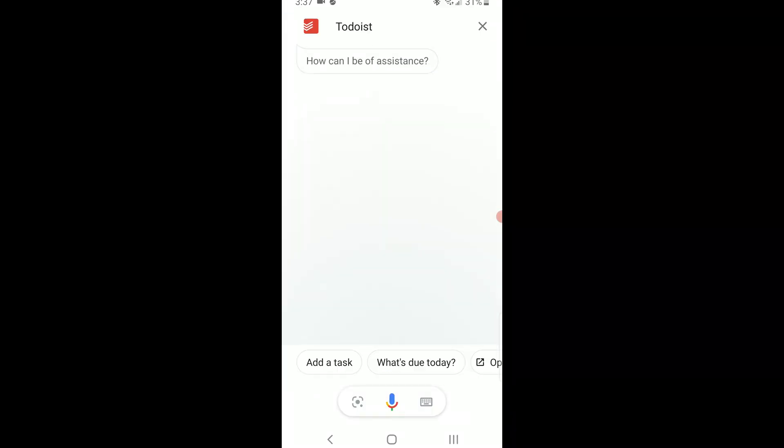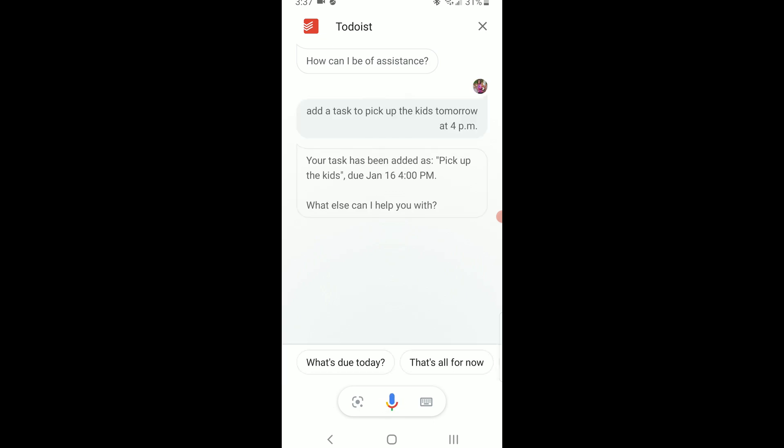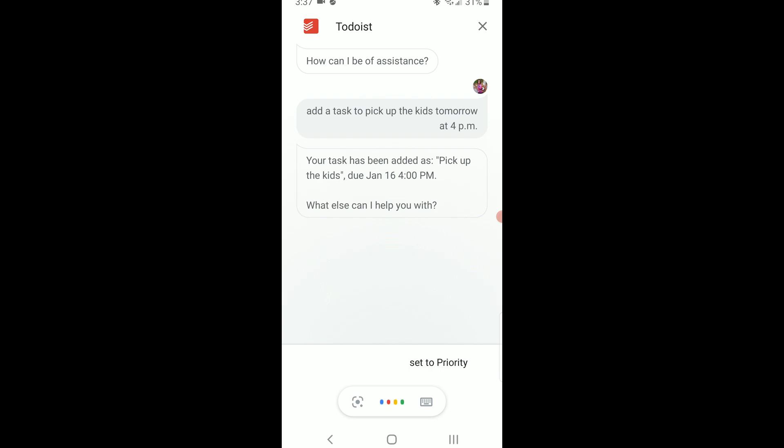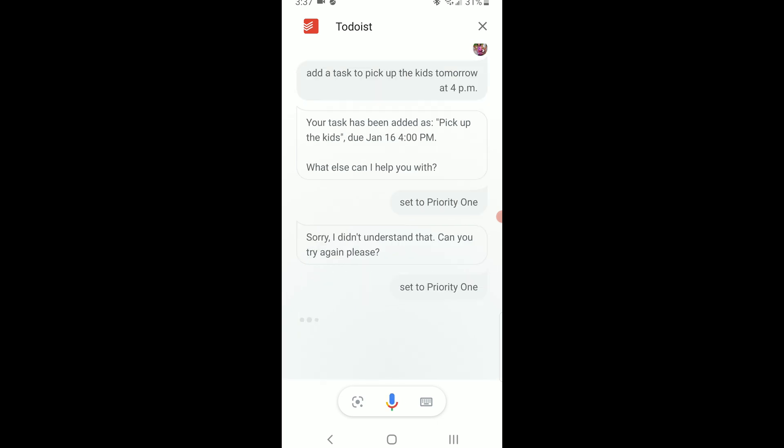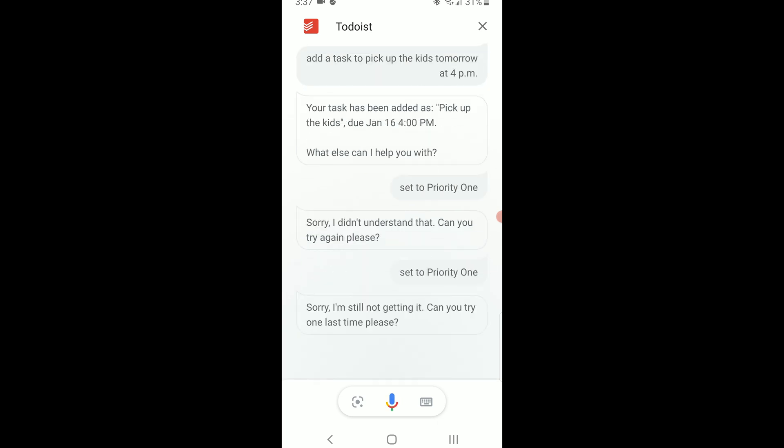In general I don't recommend using this option for quick capture right now unless you're willing to spend time learning the specific language that you have to say to get the results that you want. My hope is that this will continue to be improved over time and the AI and natural language will improve.